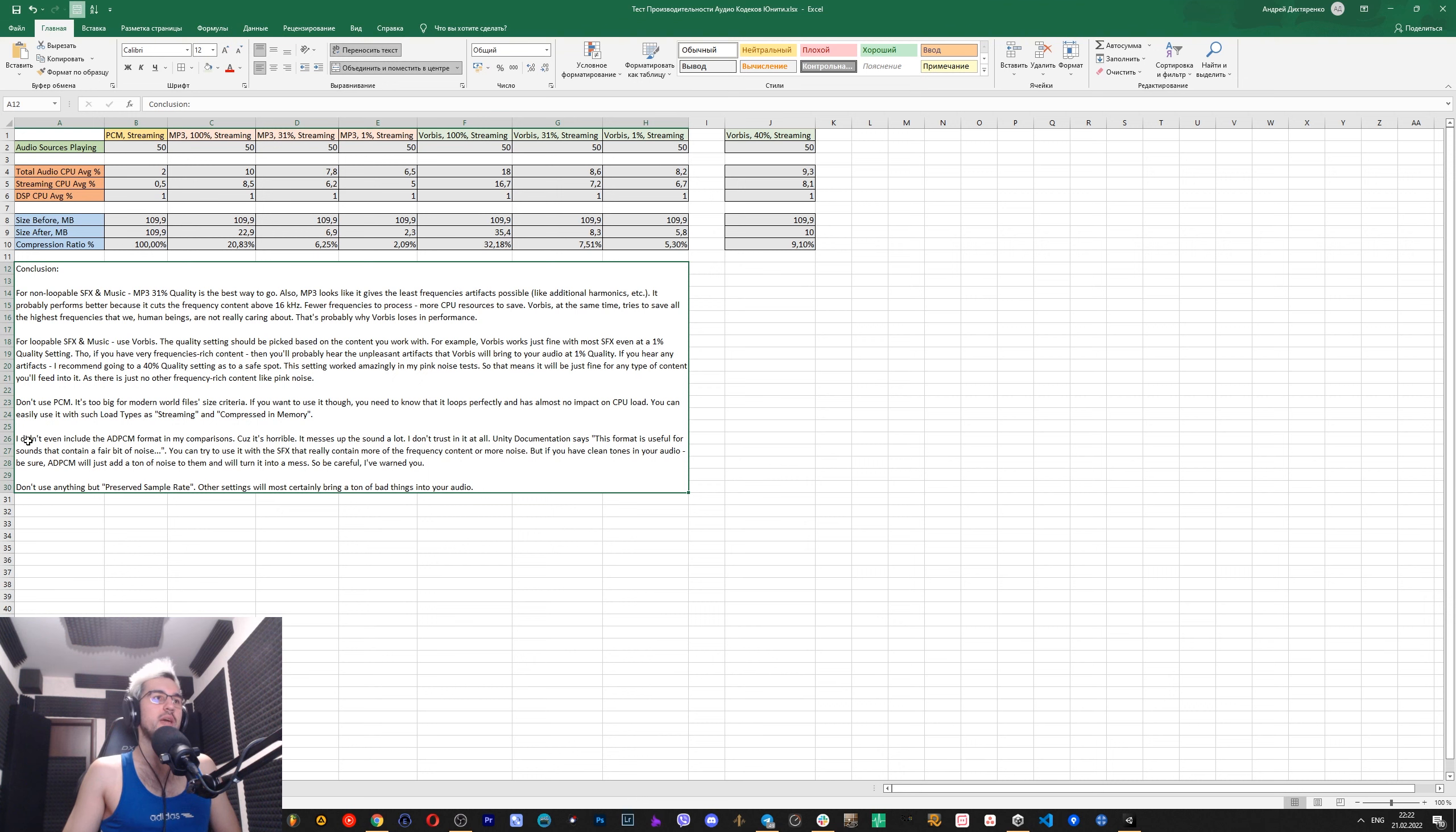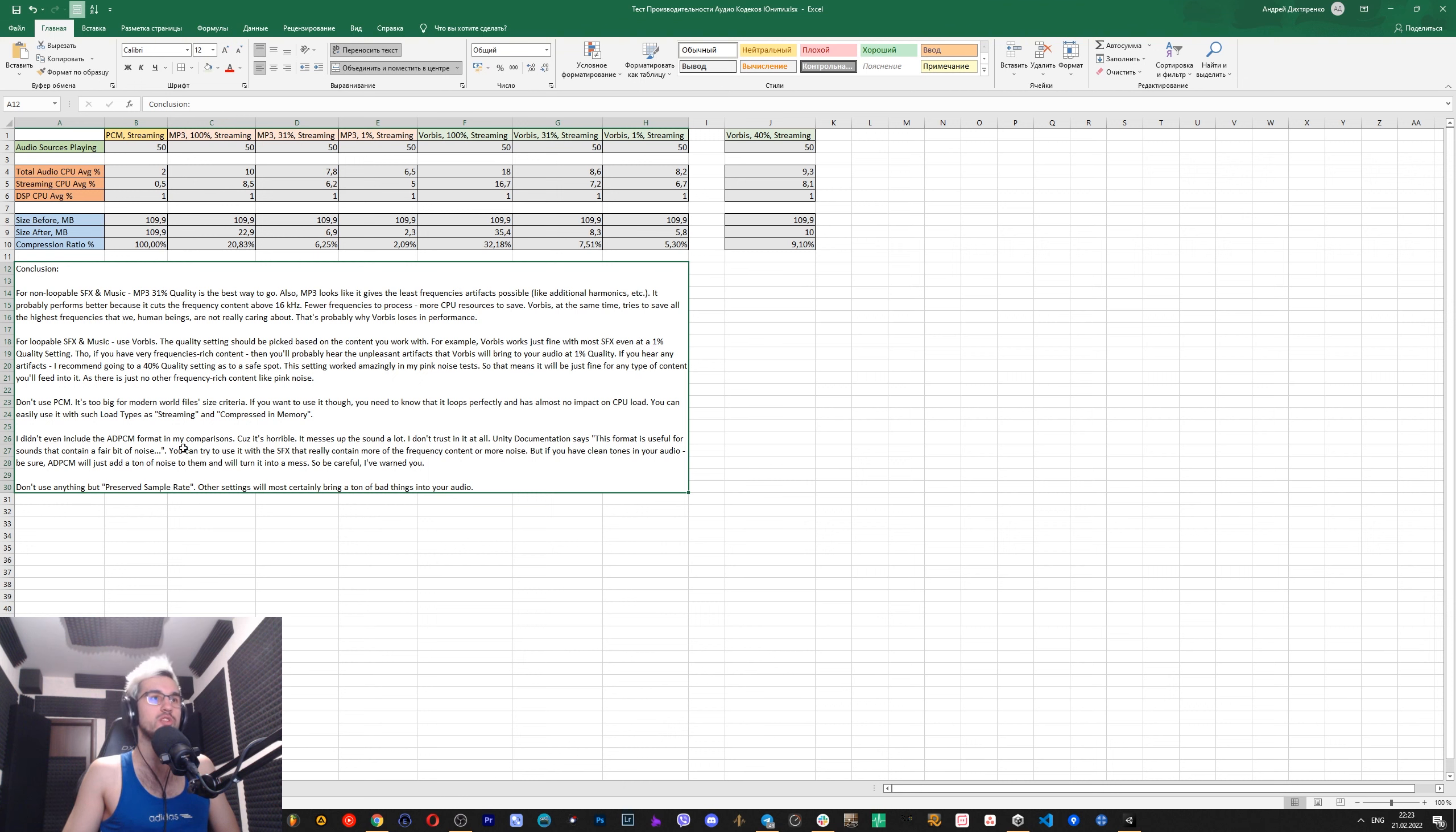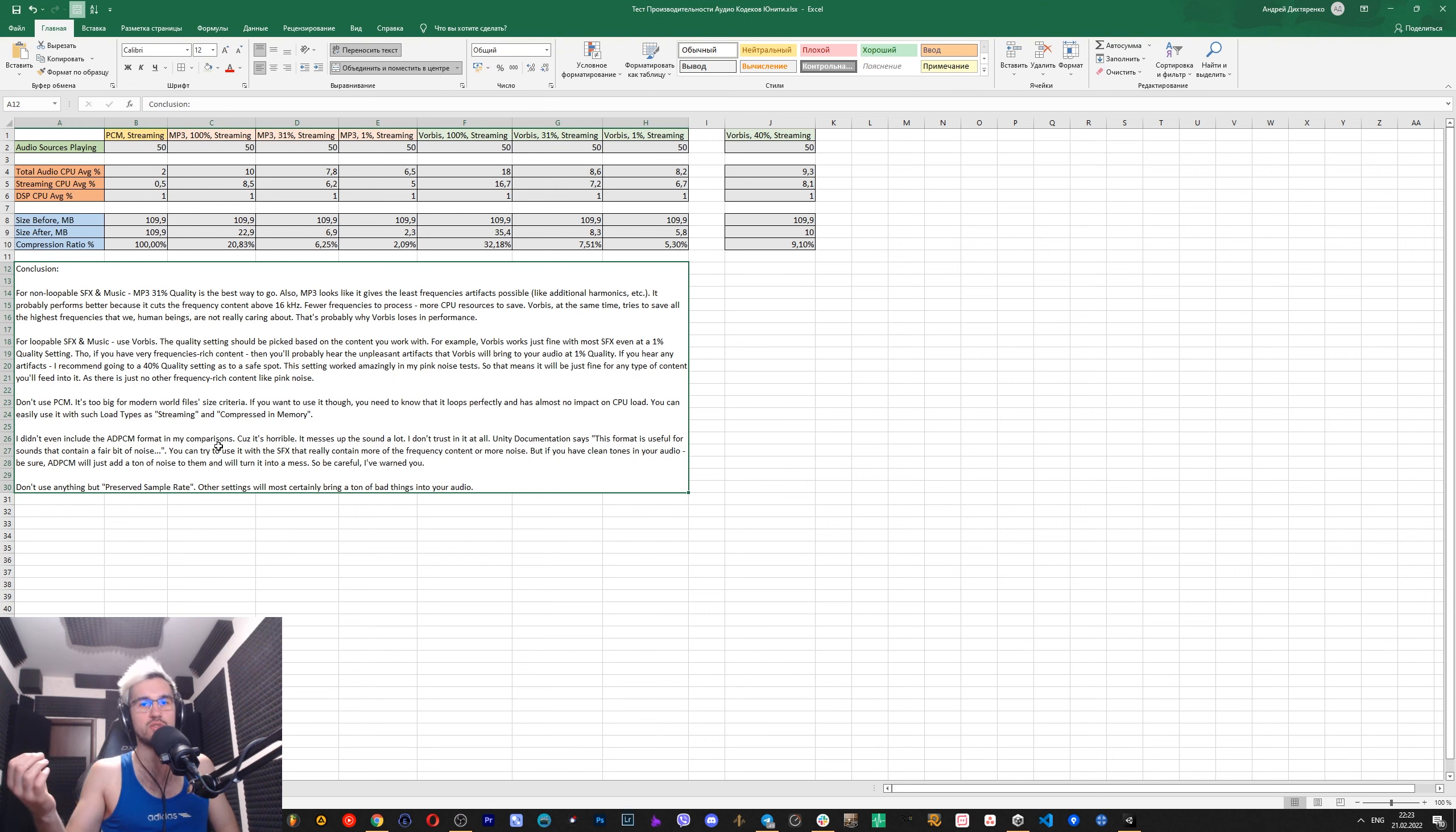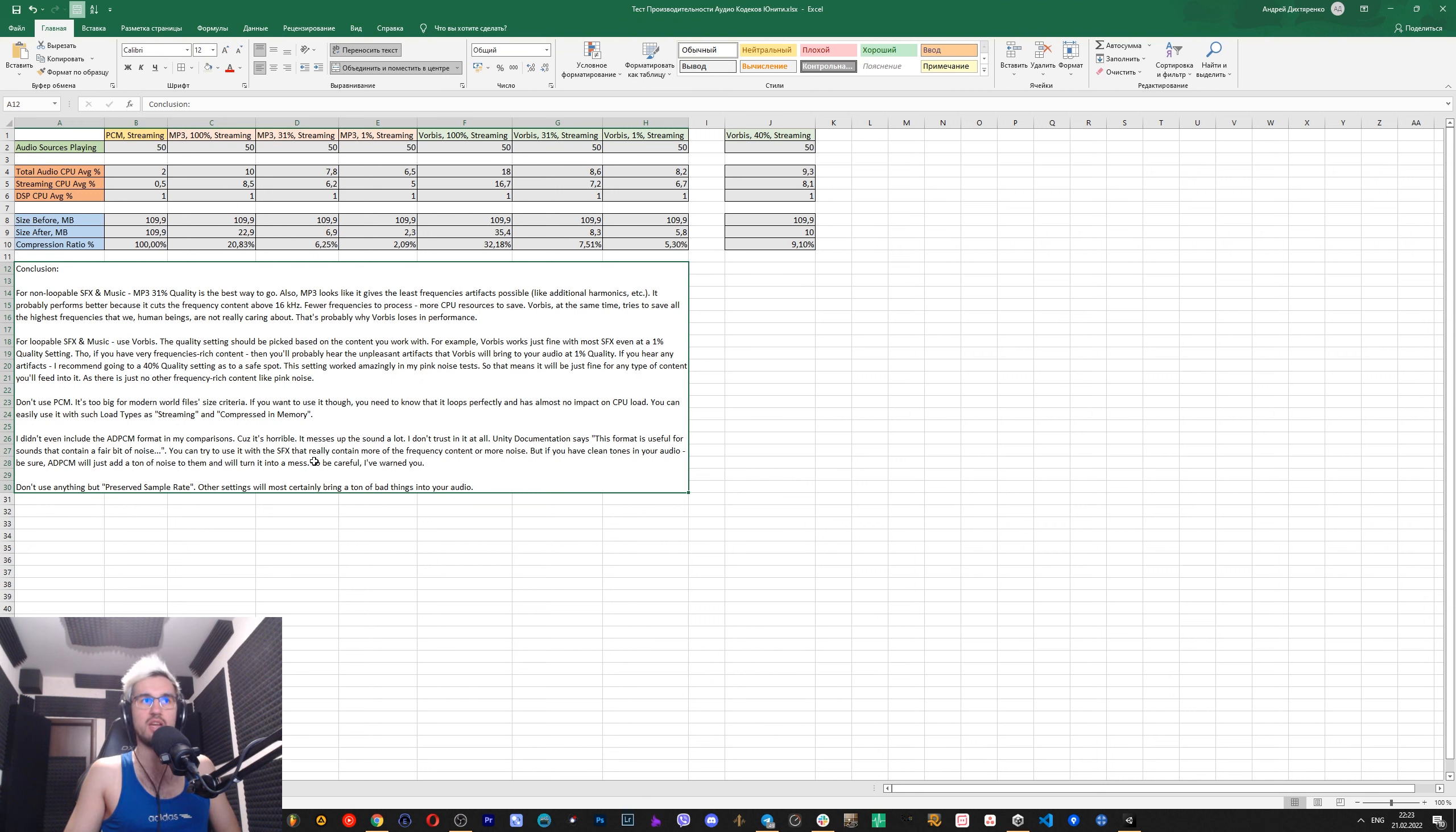About ADPCM. I didn't even include it in my comparison because it's just horrible. It messes up the sounds a lot, and I don't trust in it at all. Unity documentation says that this format is useful for sounds that contain a fair bit of noise, and that is true. You can try to use it with... I mean, that was what Unity says. It means that you need to use it with really noisy sounds. Frequency rich sounds means noisy sounds. So if you'll try to use it with clean tones in your audio, be sure that ADPCM will just add a ton of noise to your audio, the noise that was never in there. So be careful. I've warned you. Don't use ADPCM.